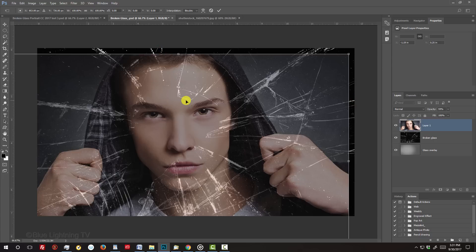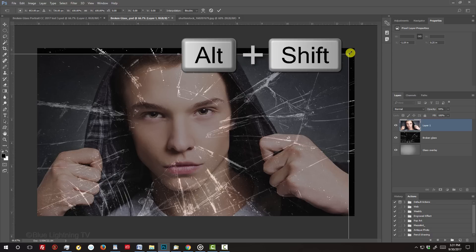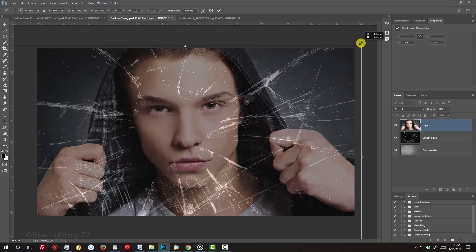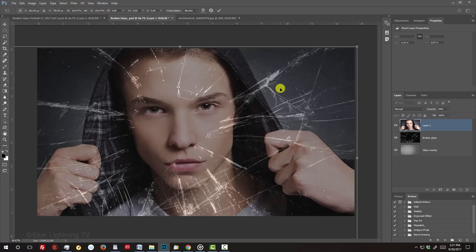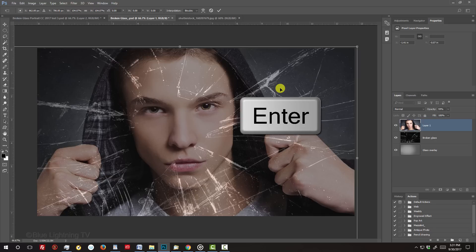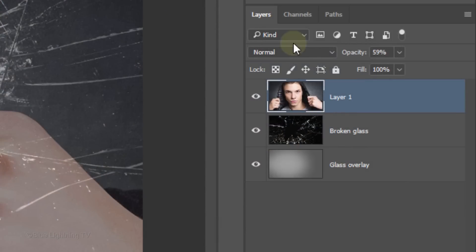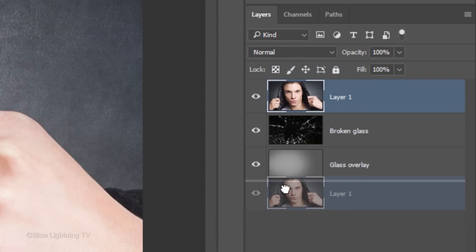To do this, go to a corner and when you see a diagonal double-arrow, press and hold Alt or Option plus Shift as you drag it out or in. Finesse its position and to accept it, press Enter or Return. Increase its opacity back to 100% and drag the layer to the bottom.